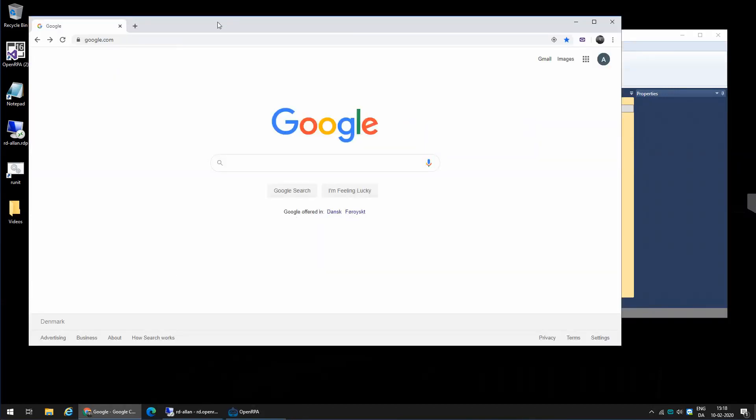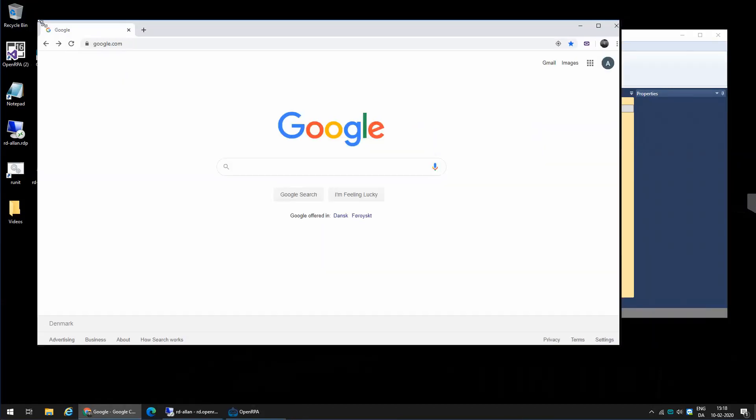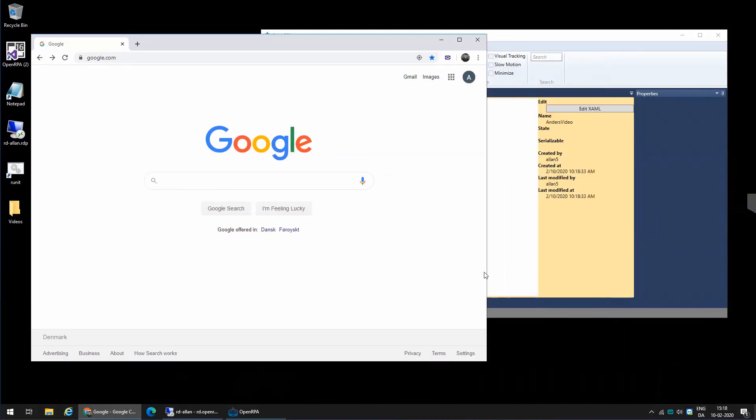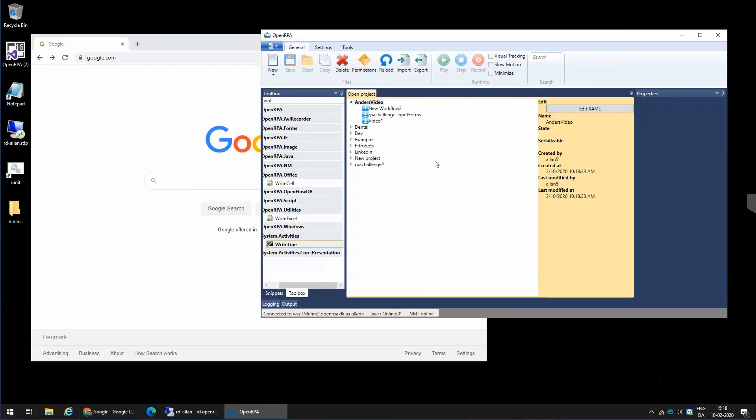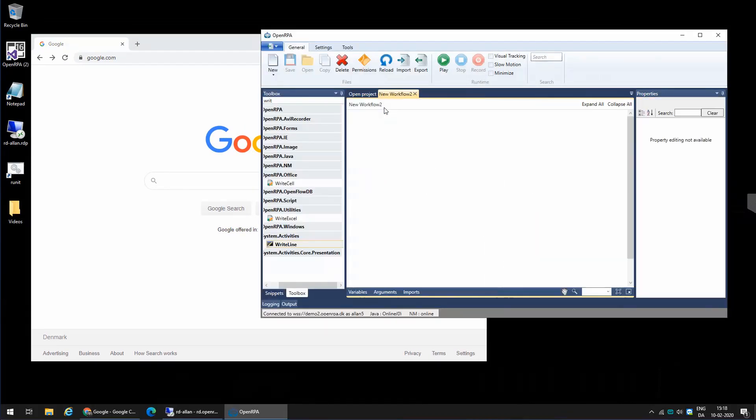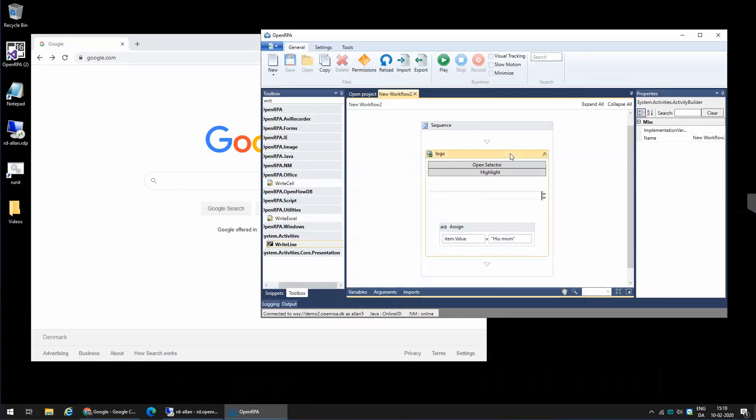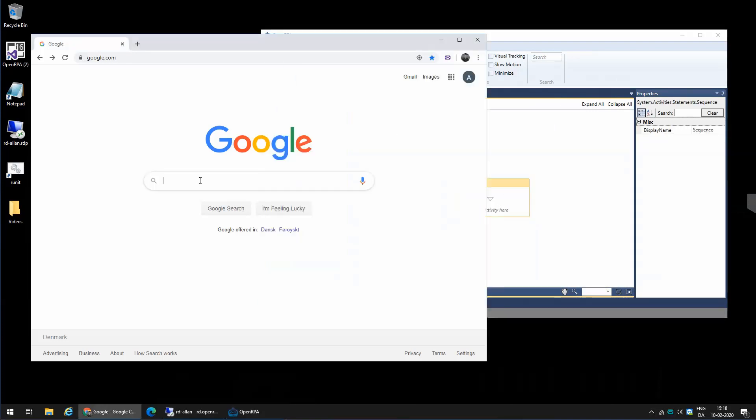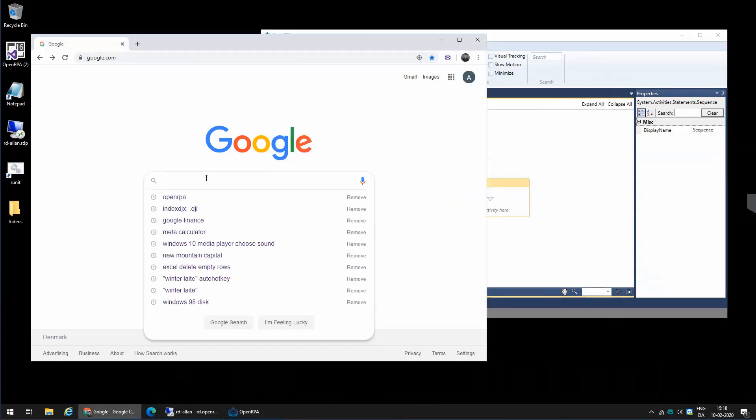So one of the main differences from Open RPA and some of the other RPA solutions is that there's no magic data scraping activity. So we kind of need to do a little work ourselves to get data out, but it also gives us a lot of flexibility in some ways.